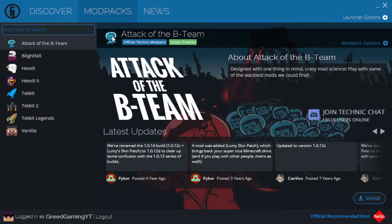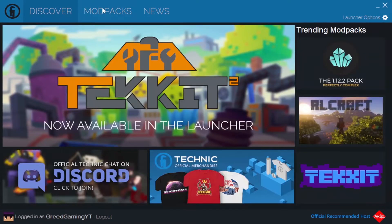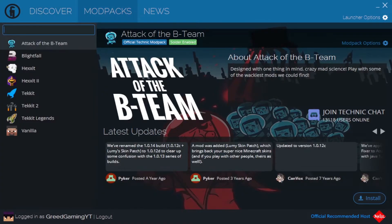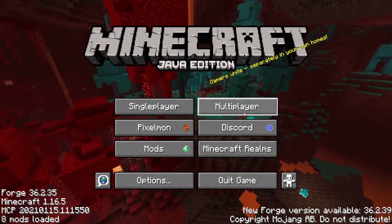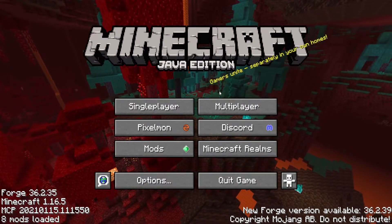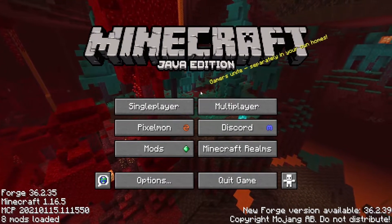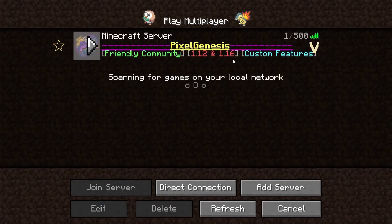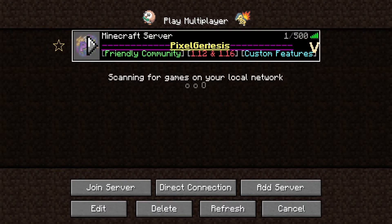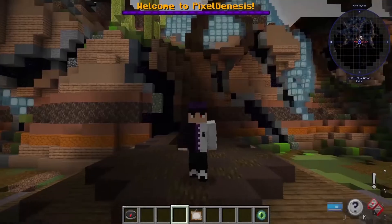Guys, the final step in order to play Pixelmon right now: make sure you click on multiplayer, click on the Pixel Genesis server, join it. Here you are on the Pixel Genesis server. You guys take a look around, cool little hub.